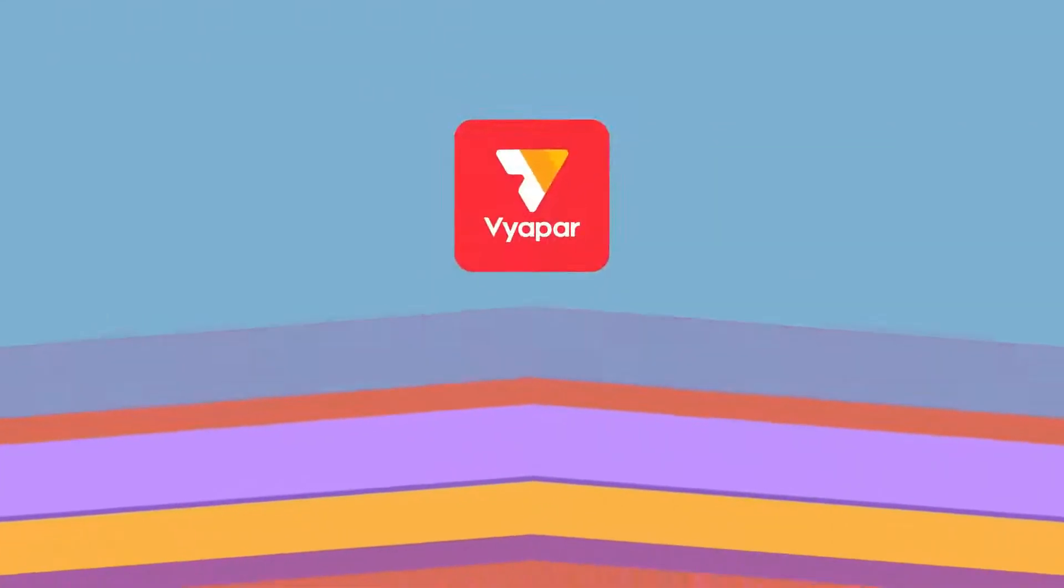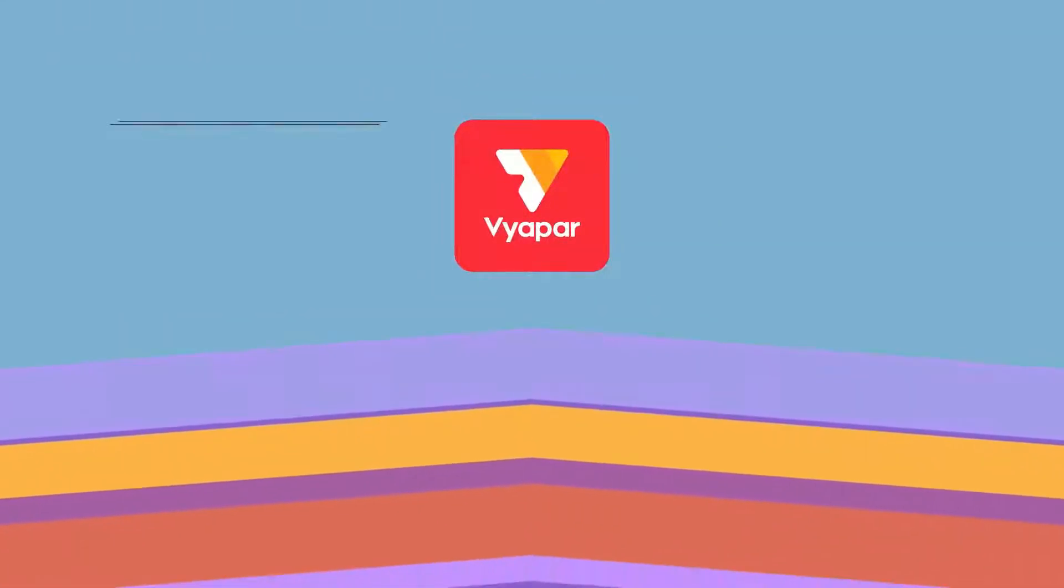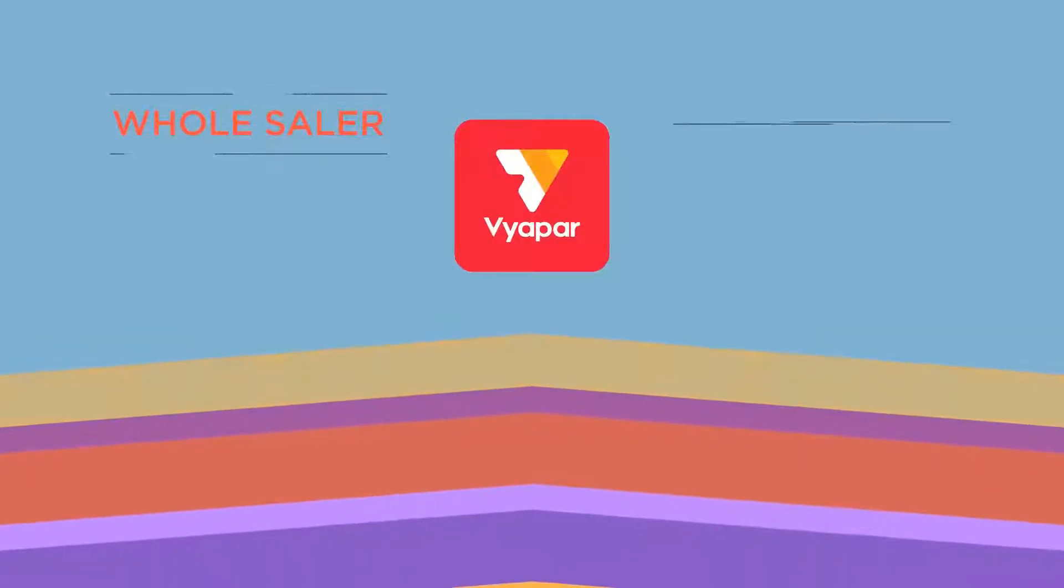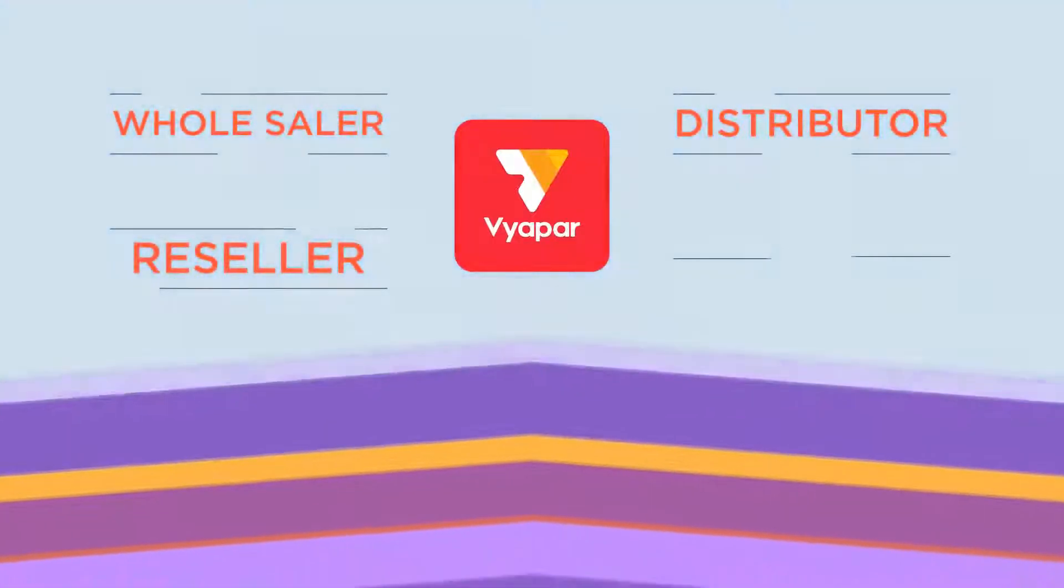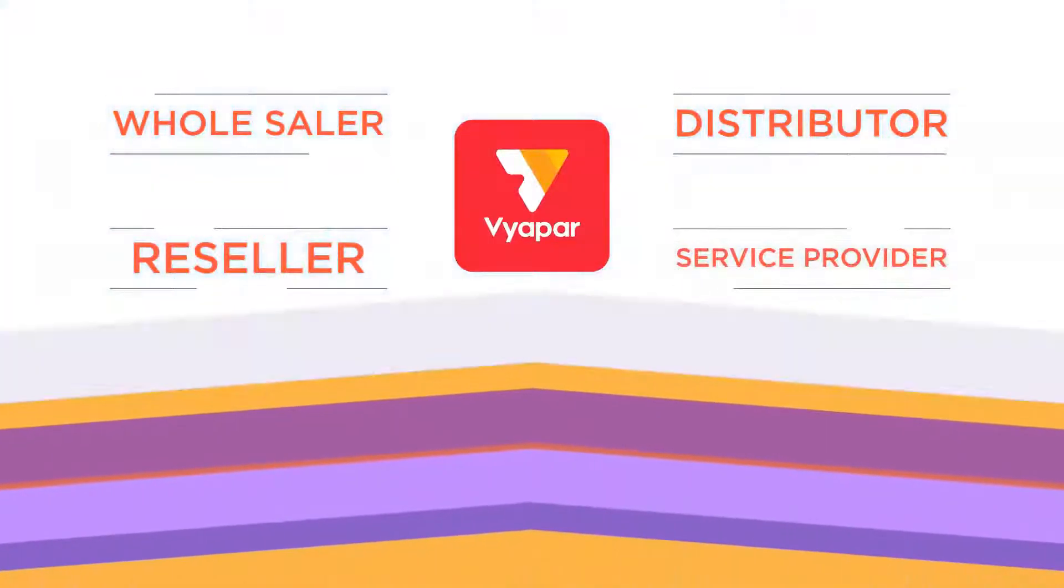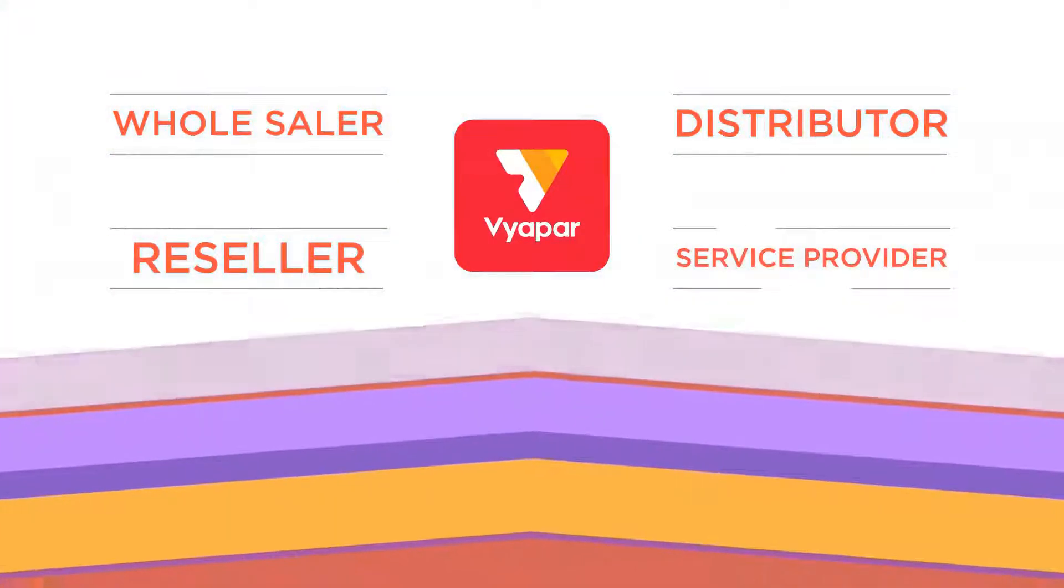So today we will talk about that if you manage your business from Vyapar, then how easily you can close your financial year. Even if you are a wholesaler, distributor, reseller or any kind of service provider.